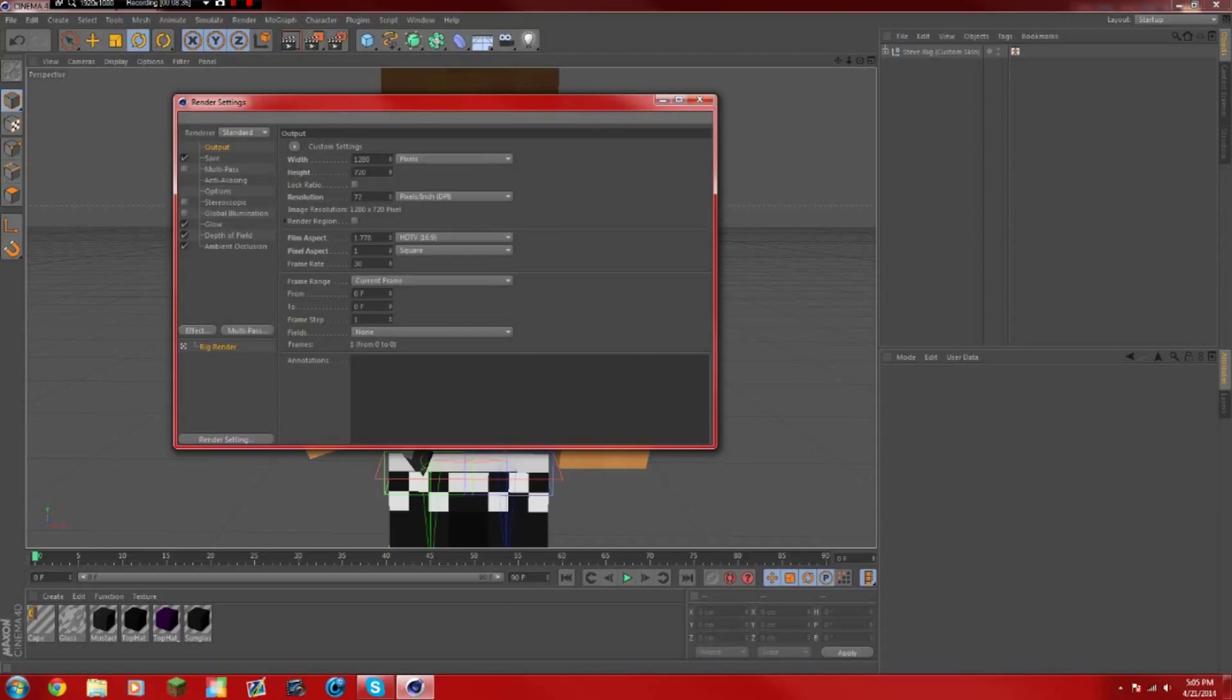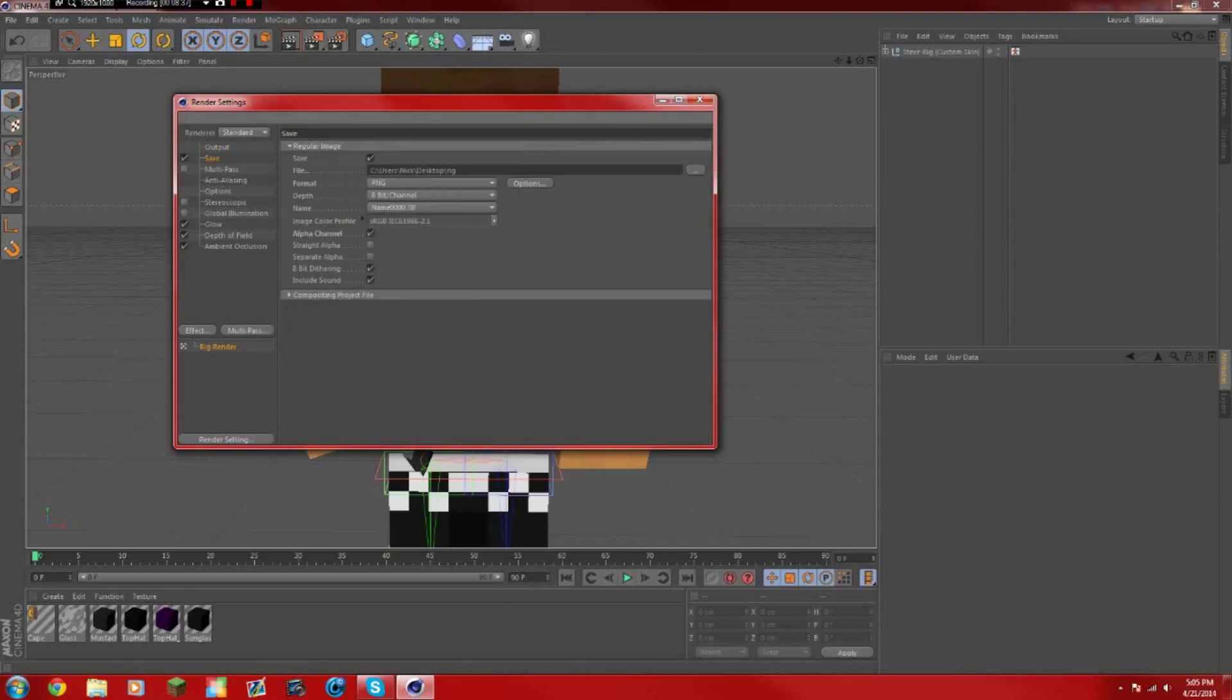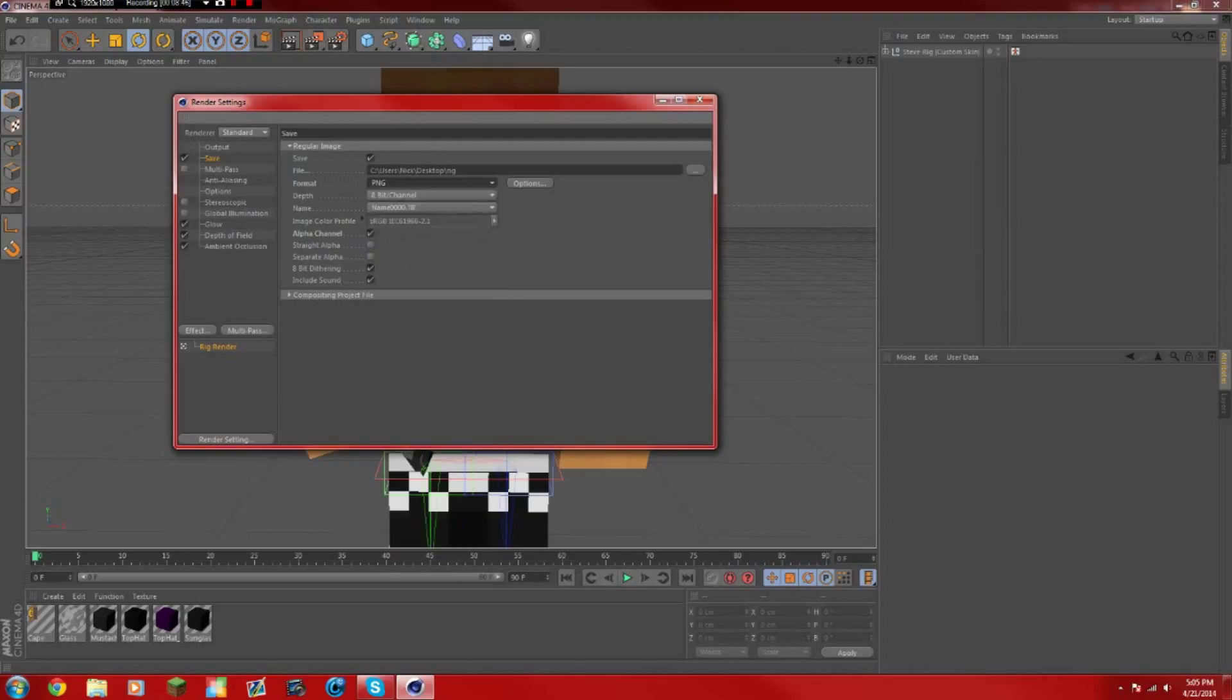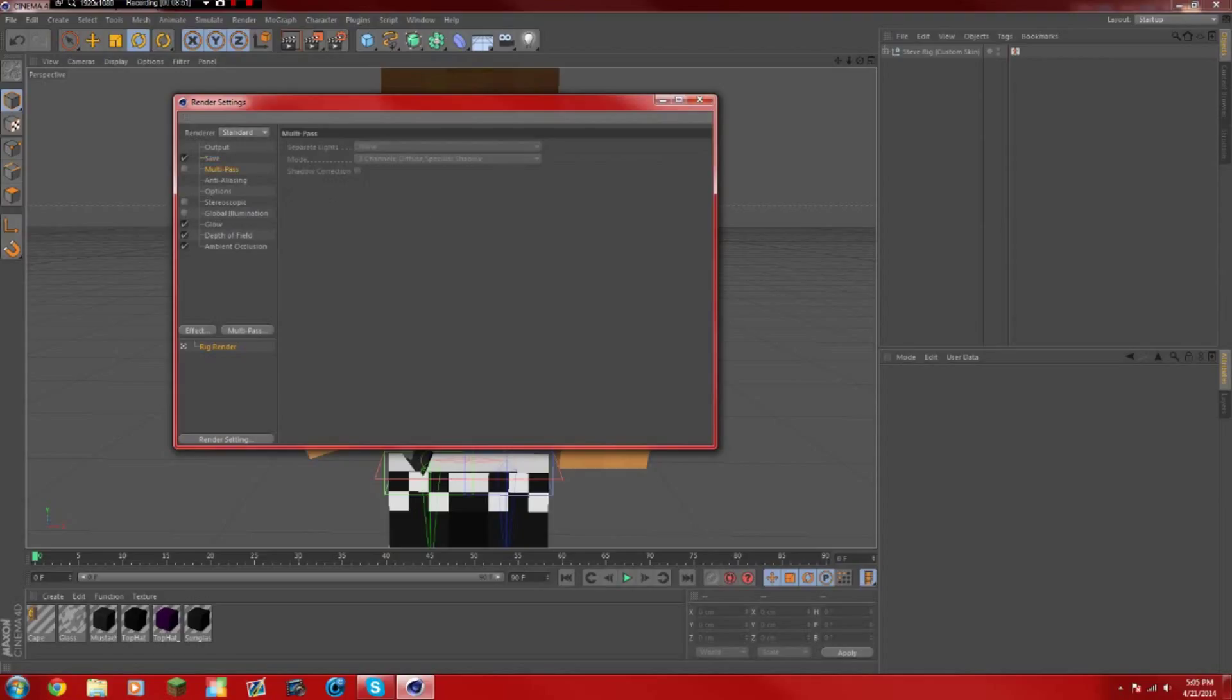The save, the file, you can save it wherever you want. I choose my desktop right there because it's easier. Make sure the format is PNG and make sure alpha channel's checked, because then it'll make it transparent if you're going to use it in Photoshop or something.